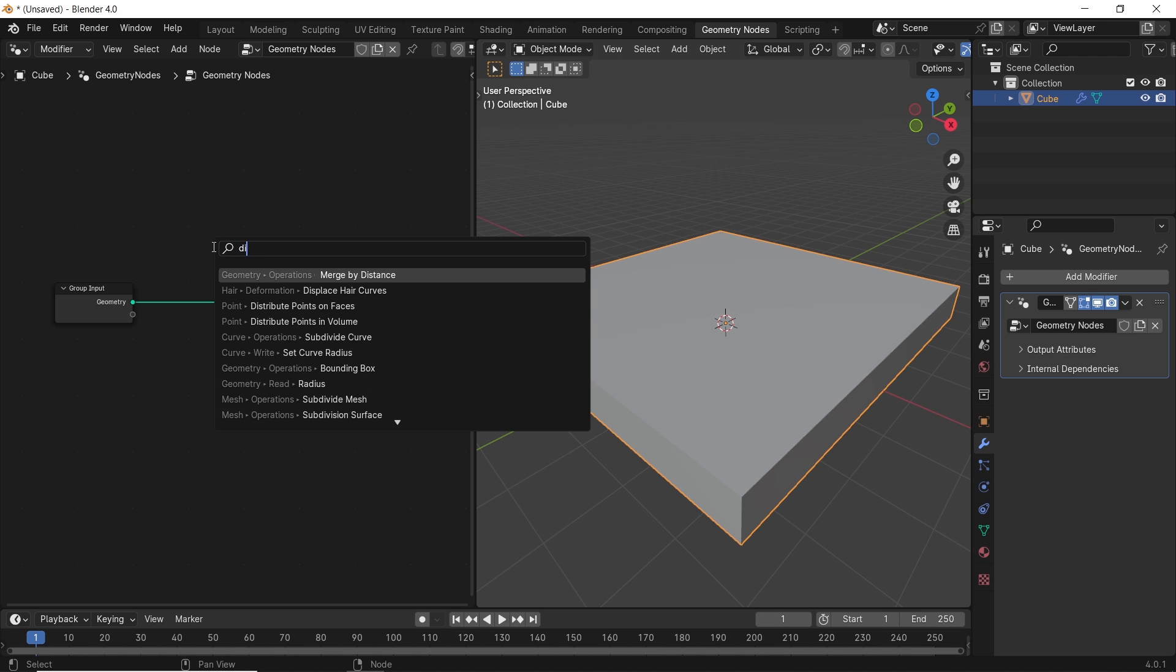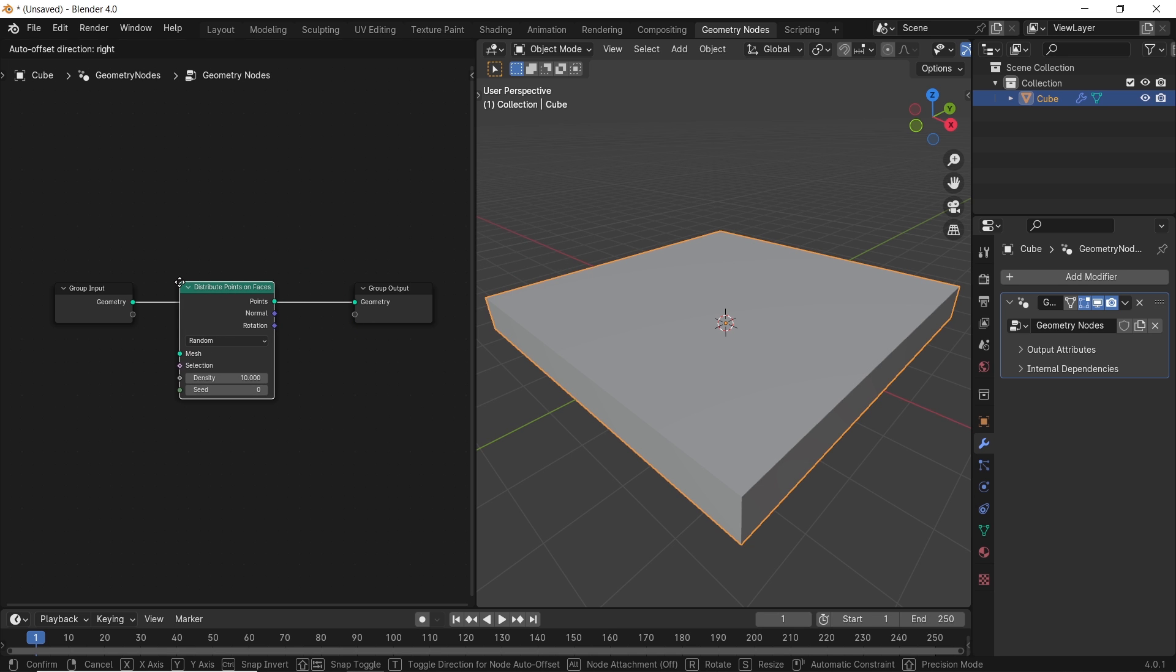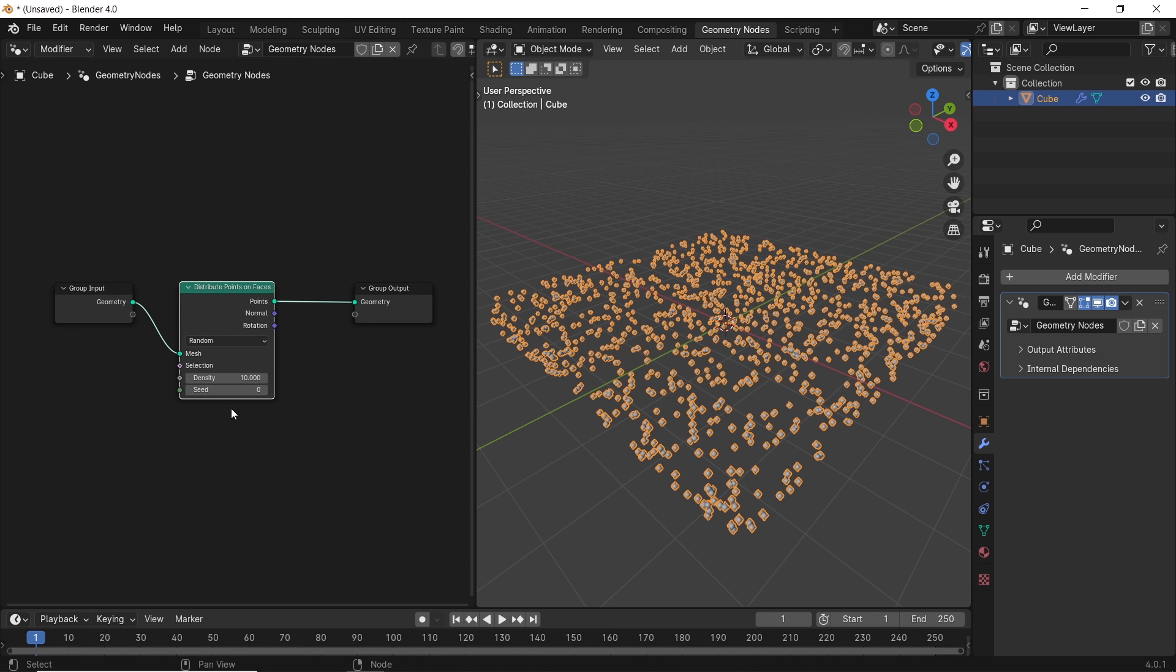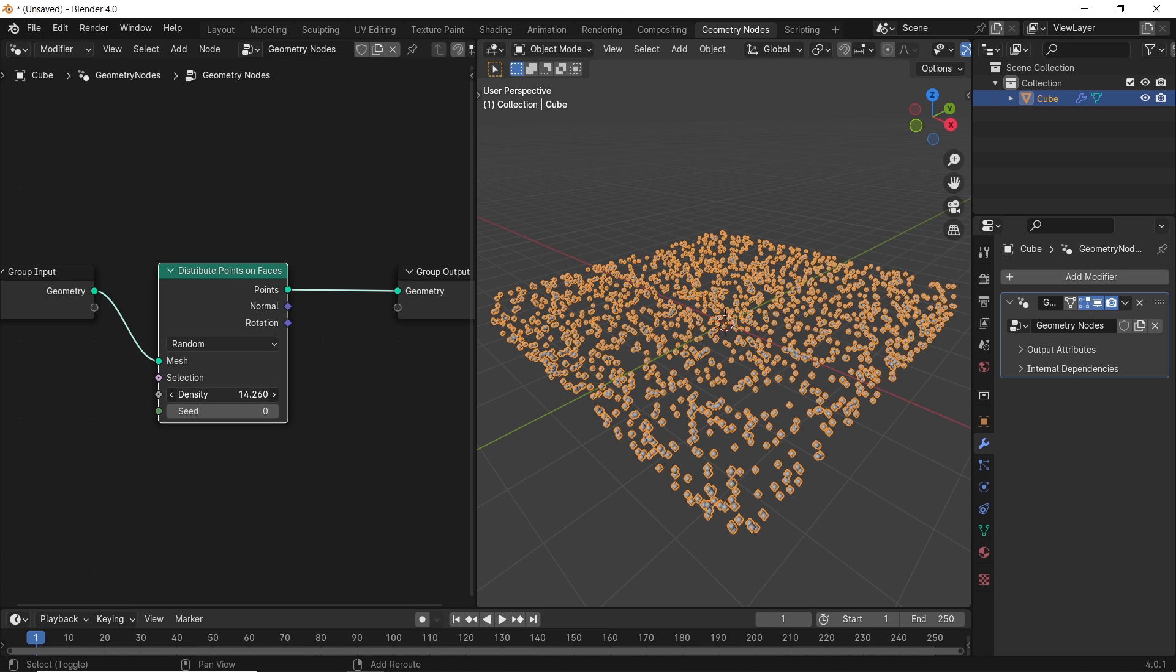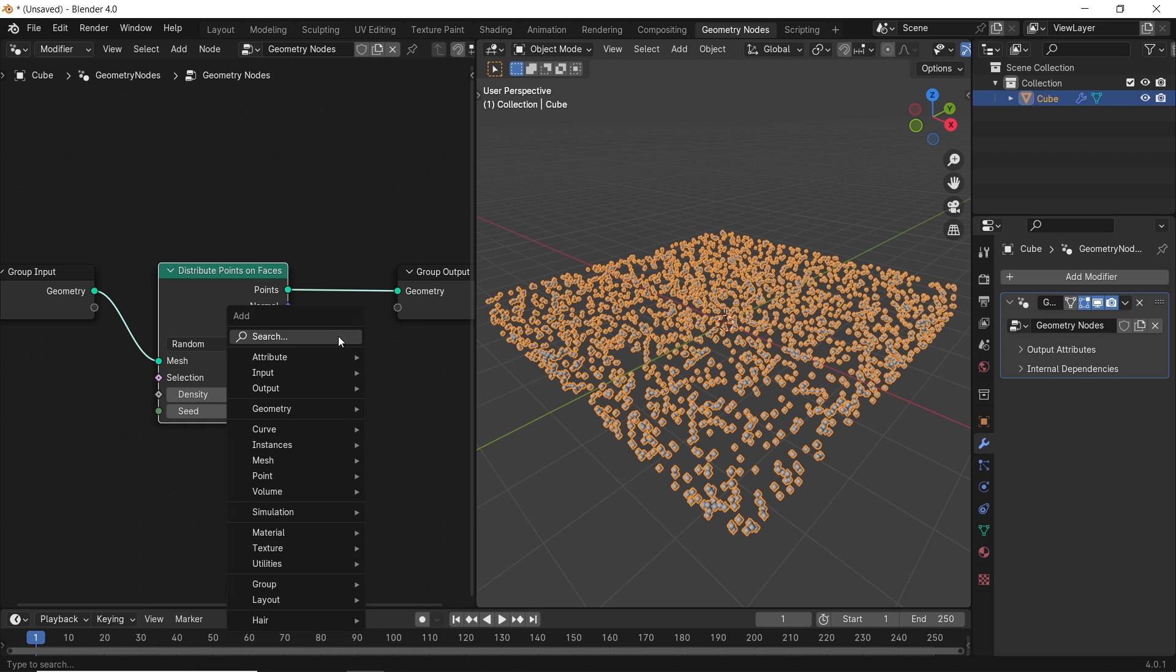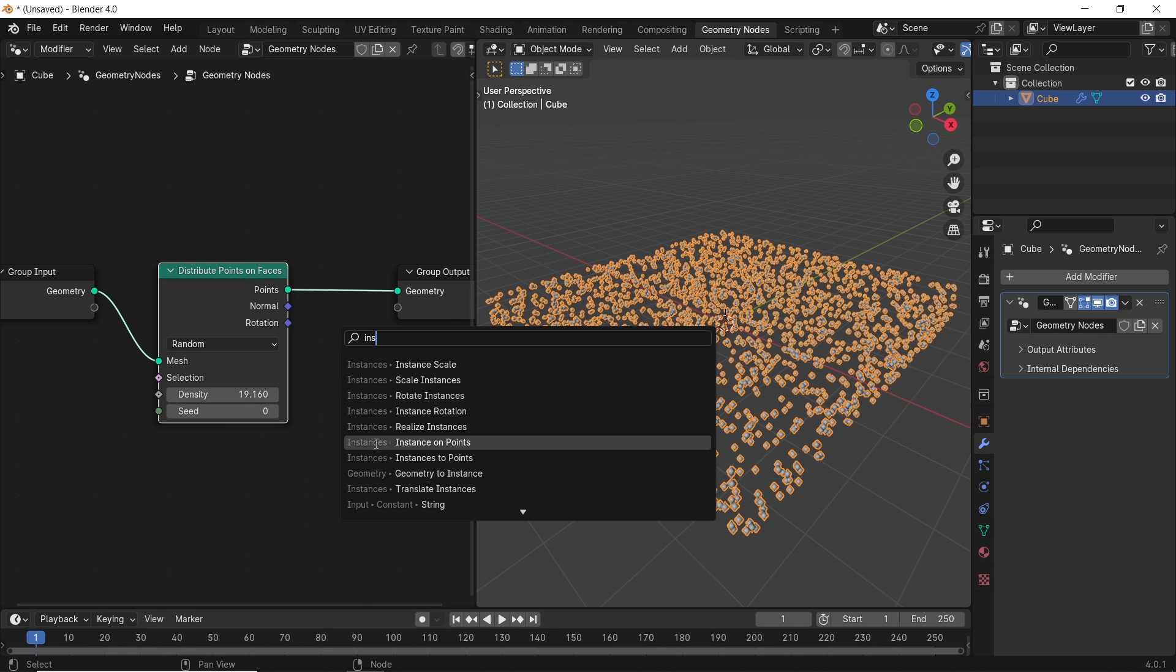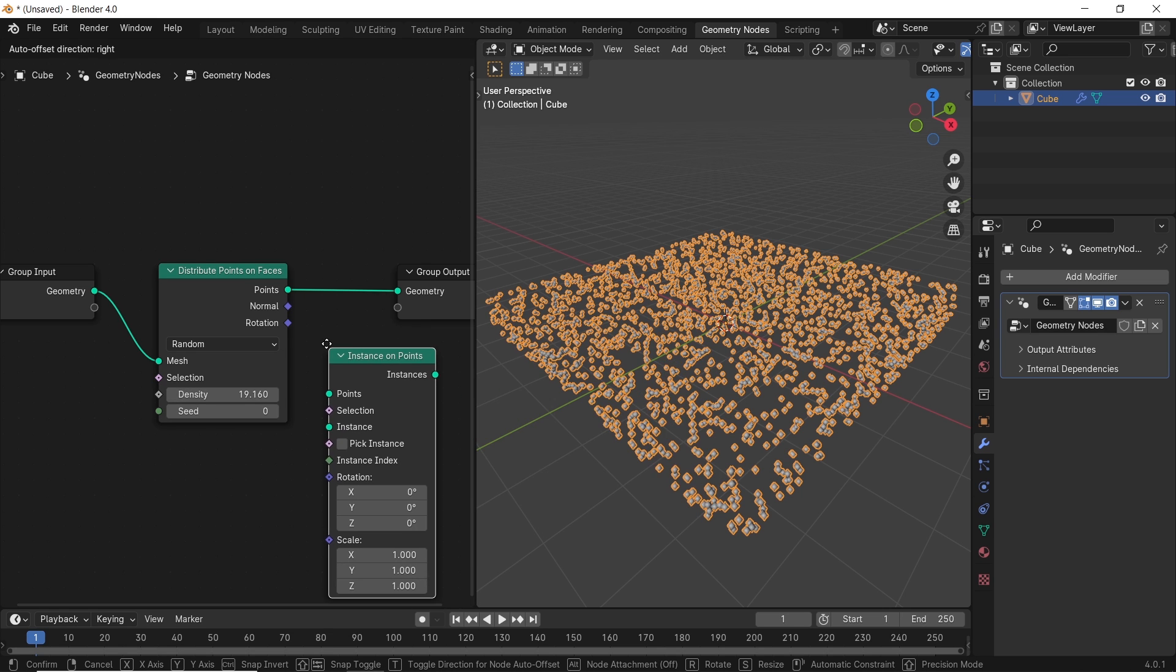Let's start with the two most famous nodes. Hit Shift-A to add the distribute points on faces and the instance on points. If you didn't catch their function from the name, the first one will scatter or distribute hollow points on each face of the geometry, while the instance on point node gives you the ability to swap those hollow points with anything you want, like trees, grass, or buildings.